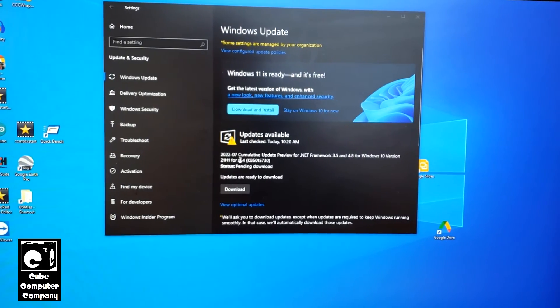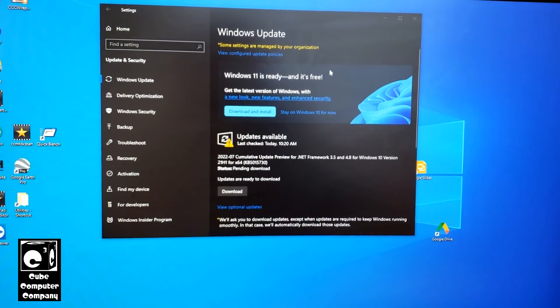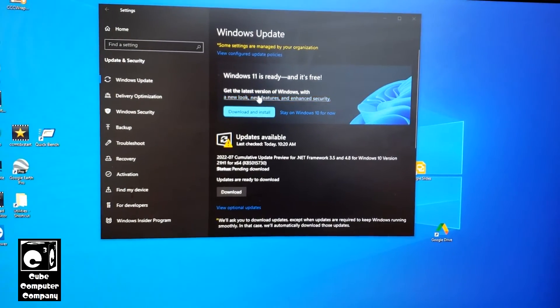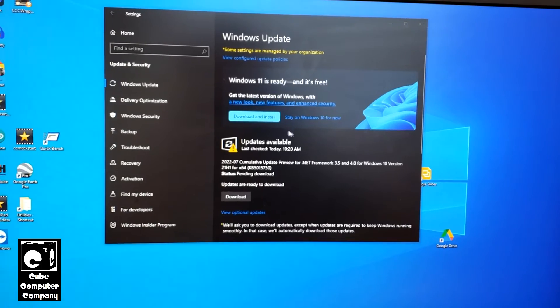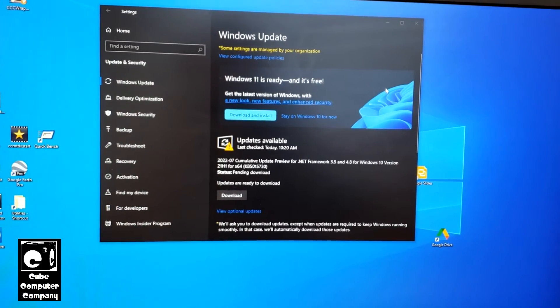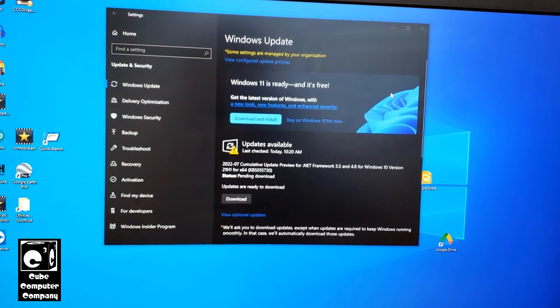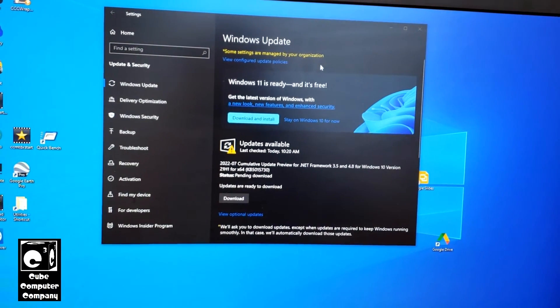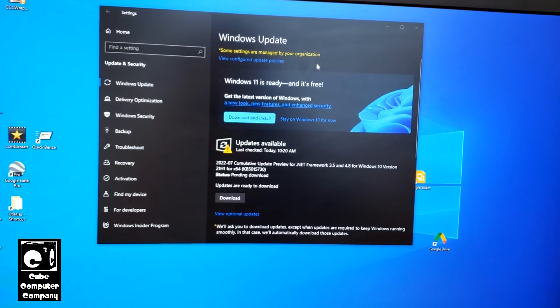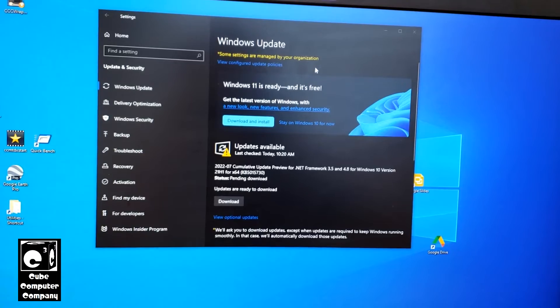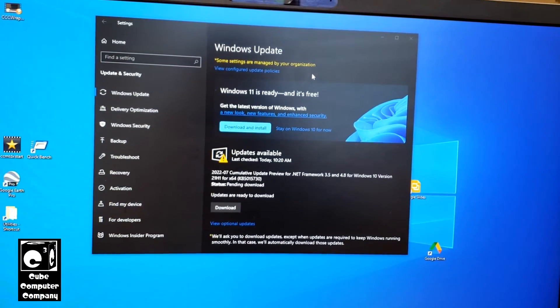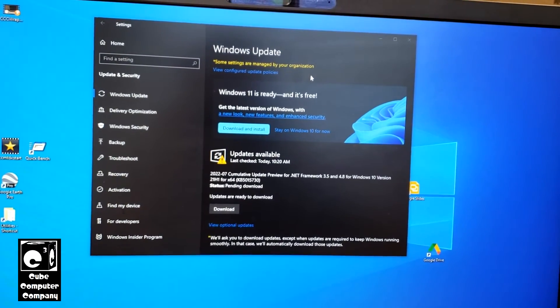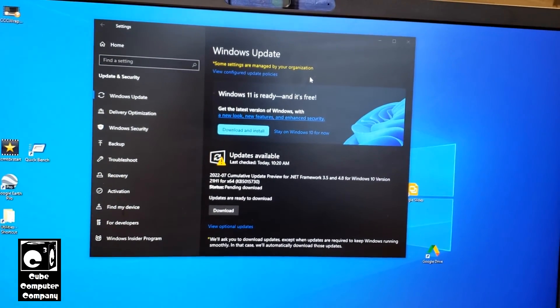But what's going to happen is this is going to change from your computer is compatible with Windows 11 to then say your computer does not meet the minimum requirements to run Windows 11 and therefore stop nagging you to install it.